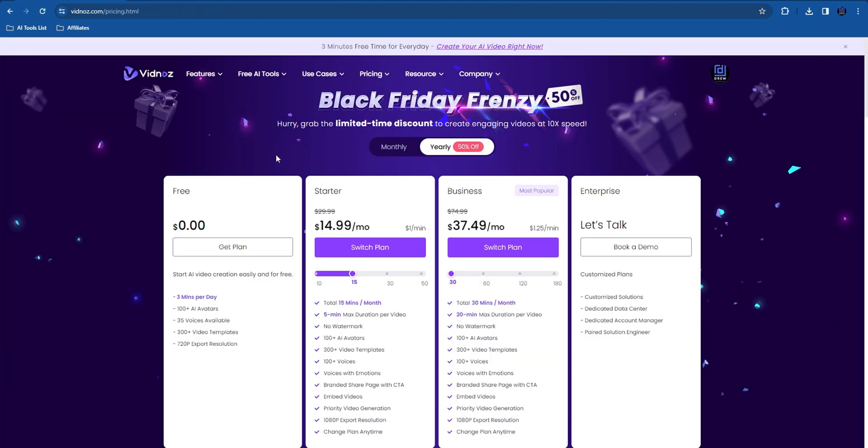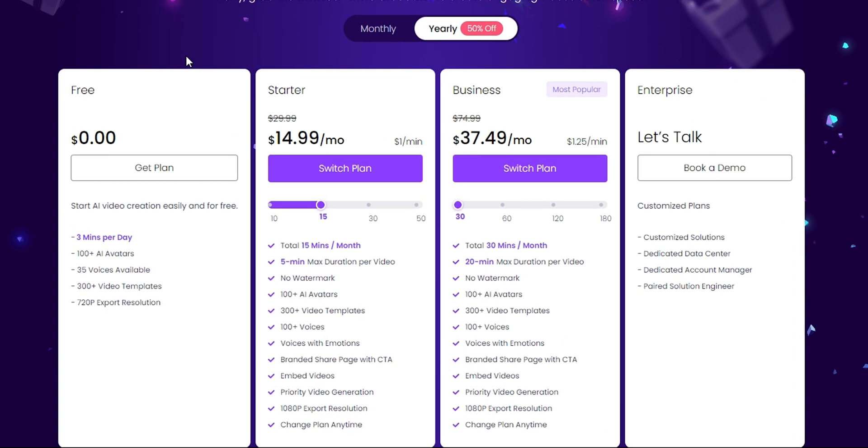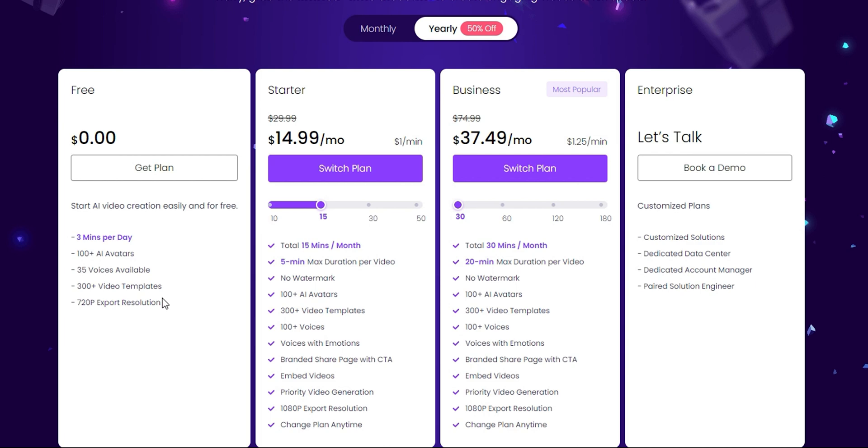You can also go ahead and try Vidno's for free. There's a free plan that offers you three minutes per day to use their platform. You get over 100 free AI avatars, 35 voices, over 300 video templates, and you can export into 720p. You can also use their AI free video generator to generate videos.